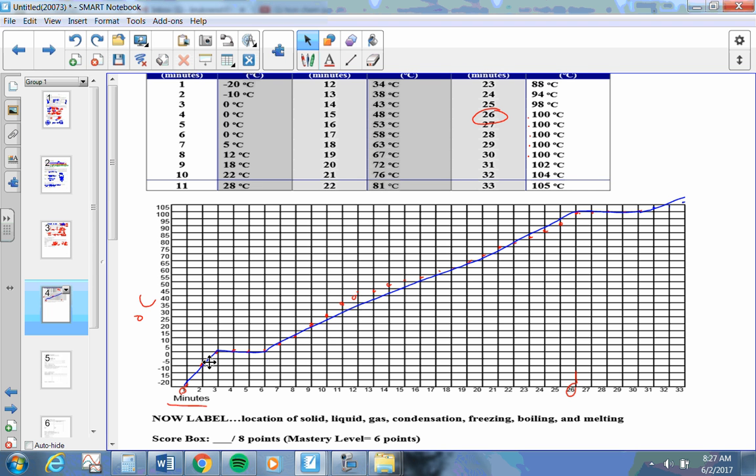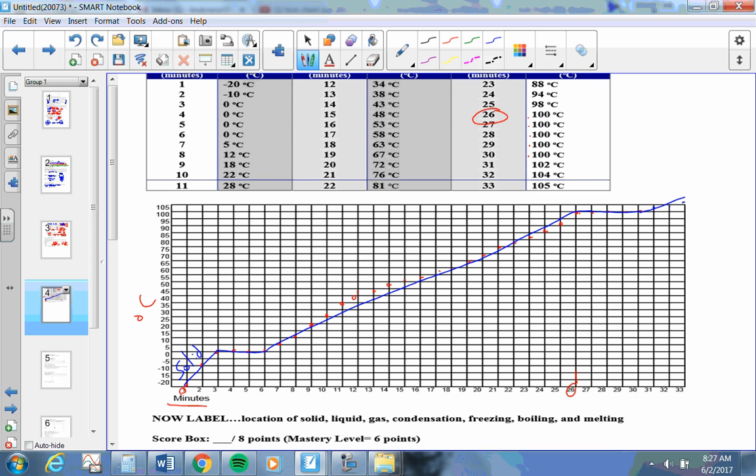Next step, location of where is it solid, liquid, or gas? Well, it's water. Water solid is down below zero. When it's between zero and 100, it's a liquid. And once it gets above 100, it's a gas.